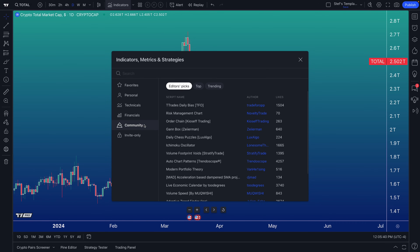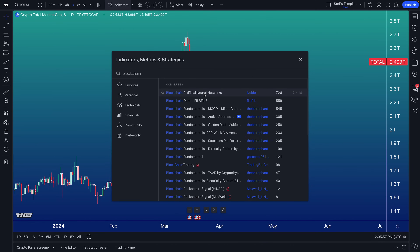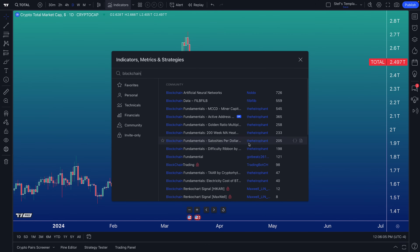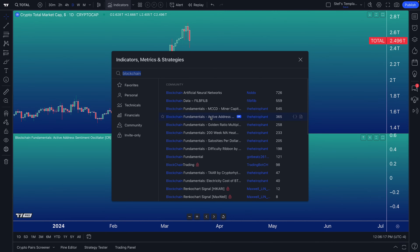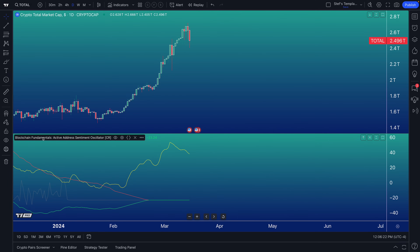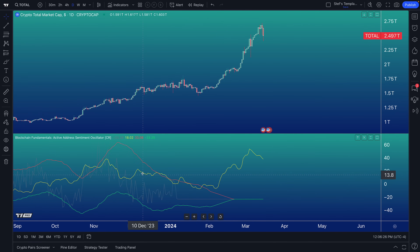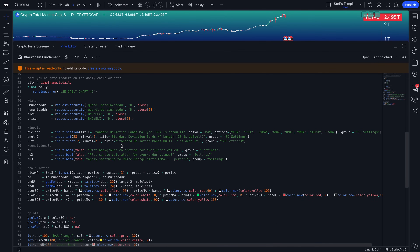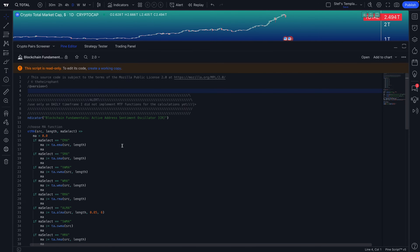Where things get really interesting for cryptocurrency traders is the Community button. These are custom-coded scripts for all markets, but there are specific scripts only for cryptocurrencies. If we type in 'blockchain,' for example, we'll see all of the blockchain scripts coded by traders around the world specifically for TradingView members. This one was selected as Editor's Picks — we can see the author, how many boosts and likes it got, access the source code, or just click it to add it to our chart.